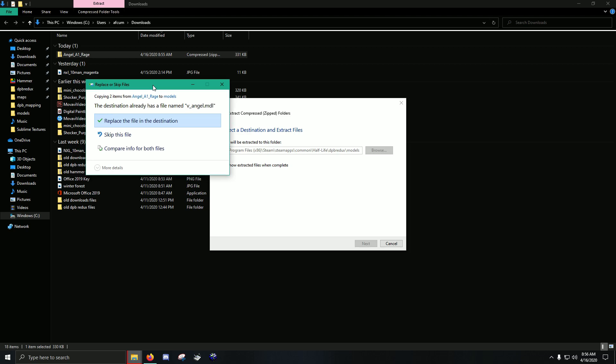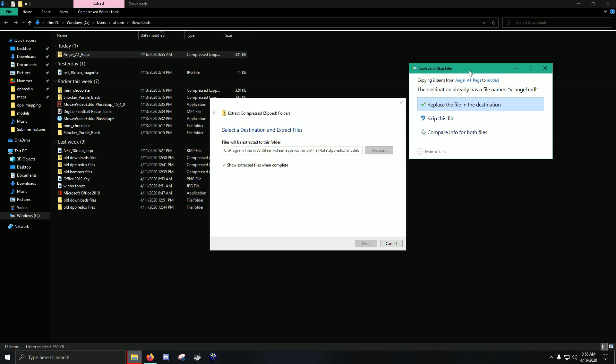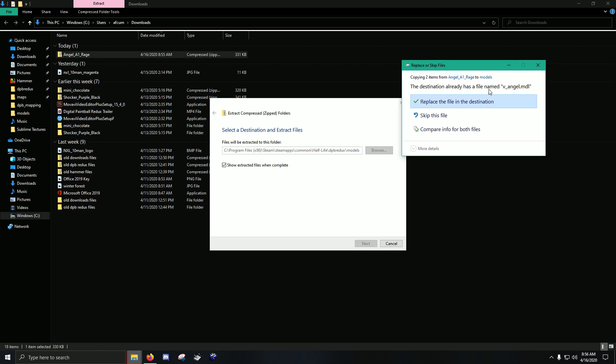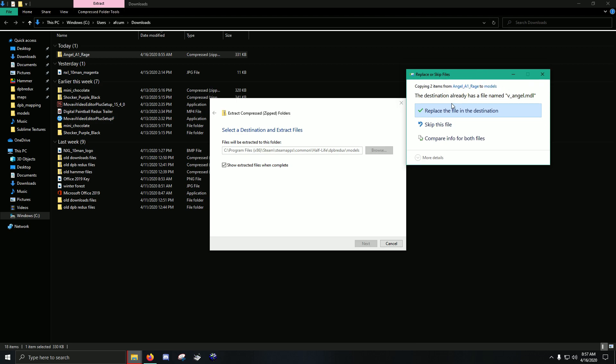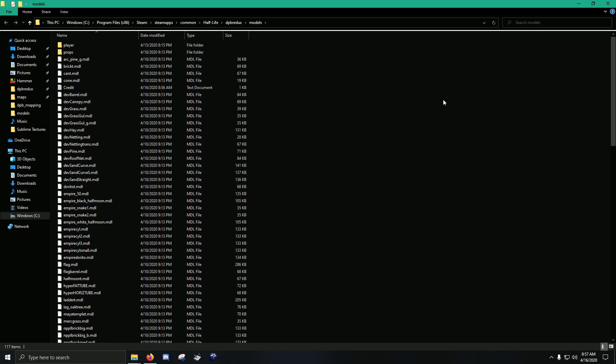Now, you can see that when I extract, it's asking me if I want to replace the file. Because there's already a file named this file name right here, v underscore angel dot mdl. So you want to replace it, okay? We're going to go ahead and replace it. And that's it. Now, the angel that used to be the vanilla stock angel is an A1 Rage angel.